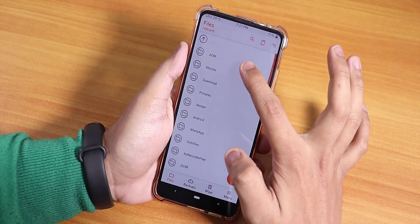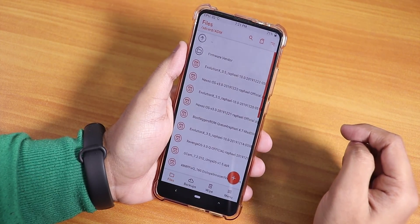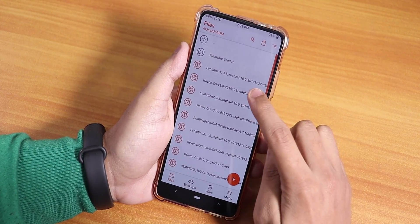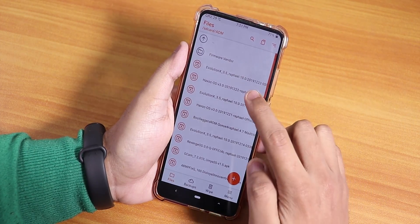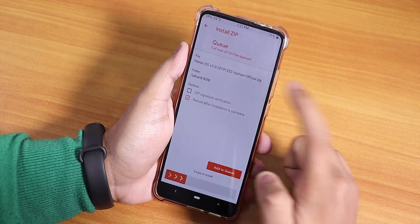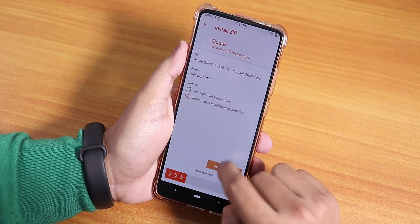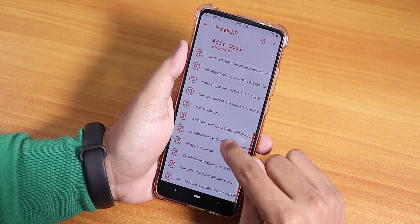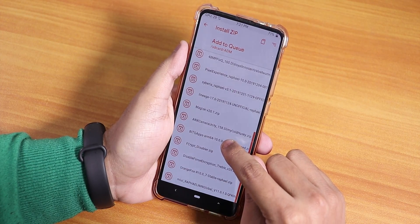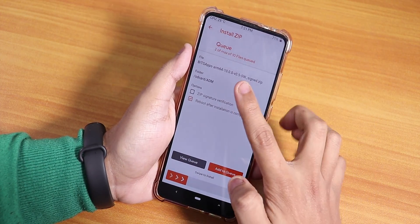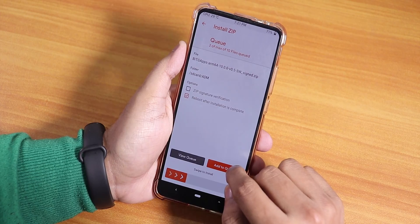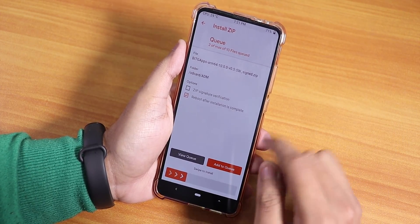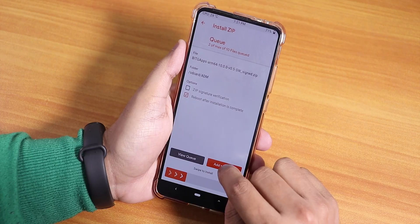Once you have done that, go to your download folder. I'm going to flash the latest build, which is the 22nd December 2019 build. I'll select this, then add to queue. Then I'll select the GApps — the BitGapps Android 10 version, around 64 BitGapps — because OpenGApps is giving me some problems. Then add to queue again.